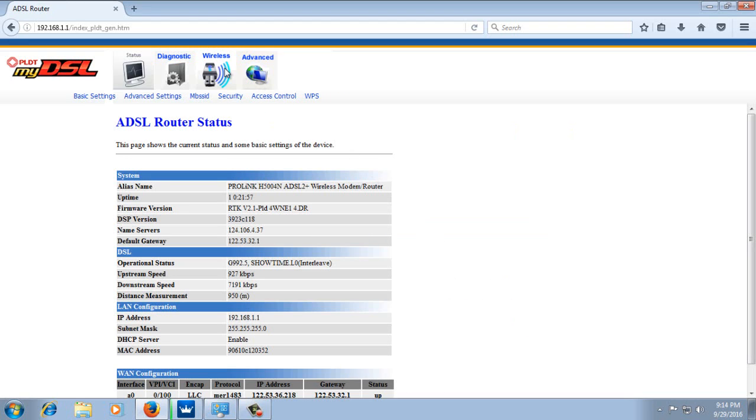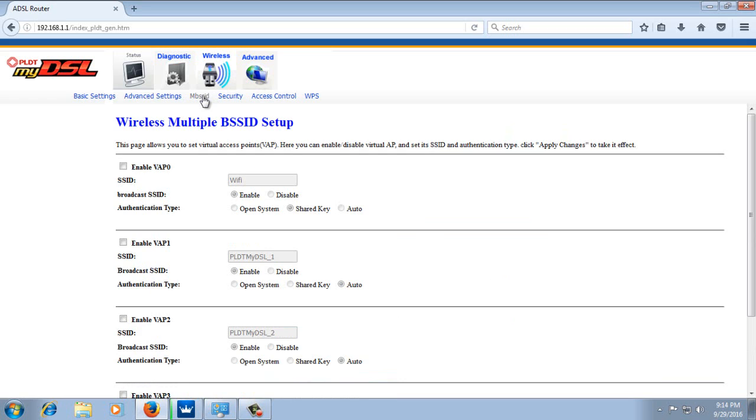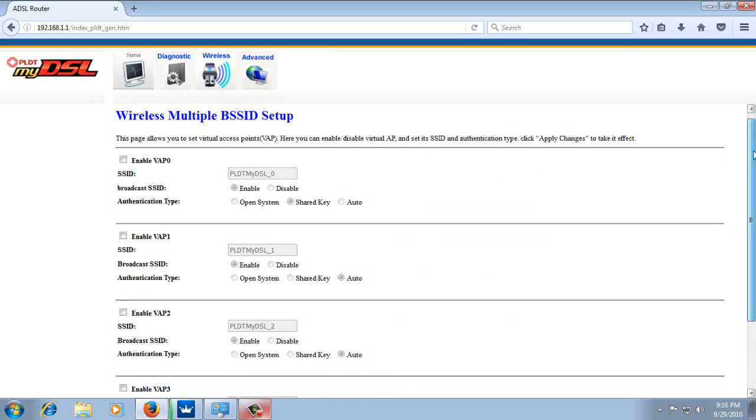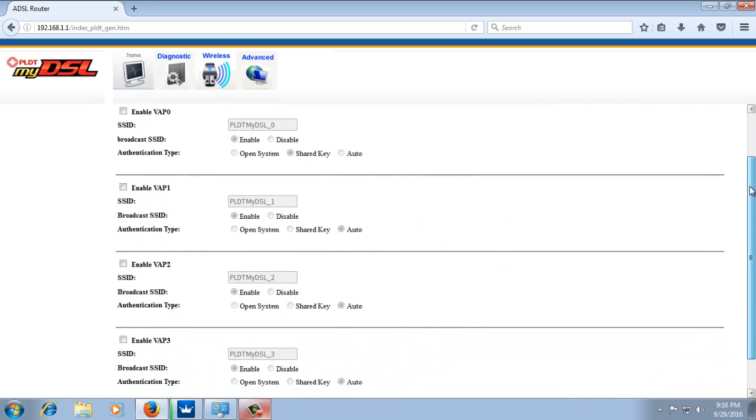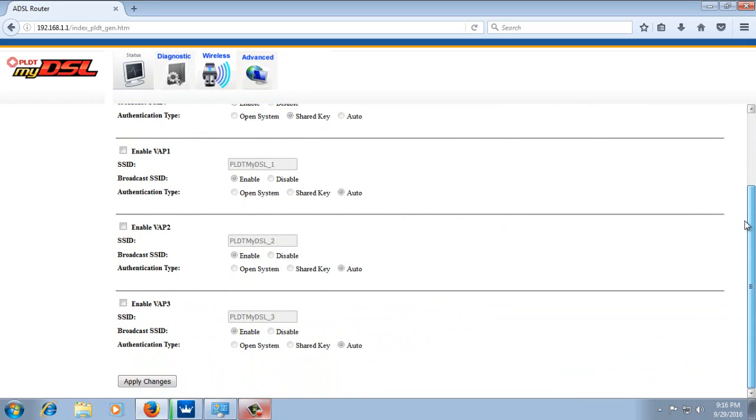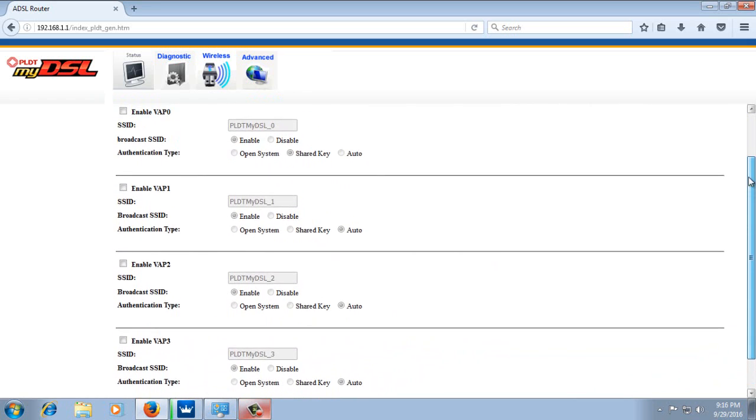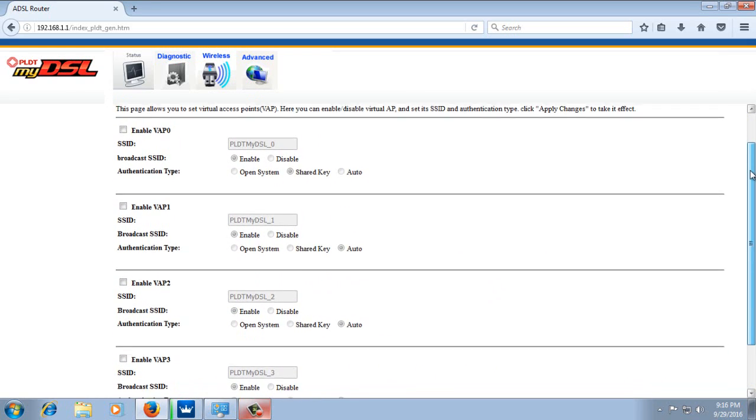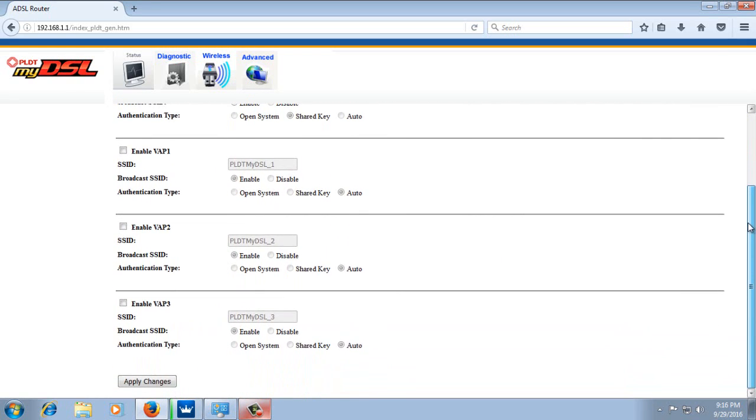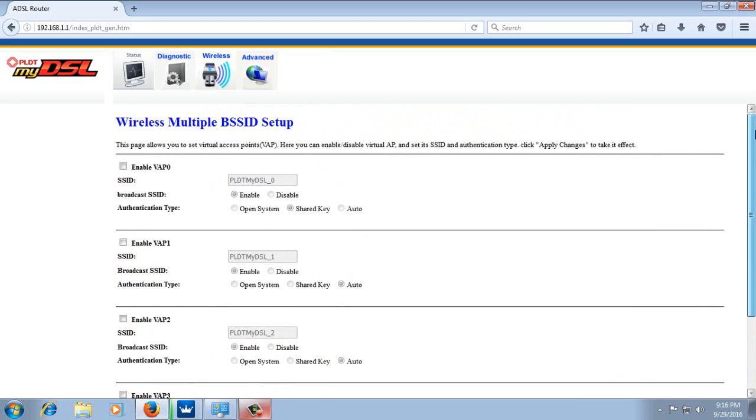Go to Wireless, then MBSSID. You will see multiple SSID here or they call it Virtual AP. Just enable the first one. Then you can change its name to whatever name you want.